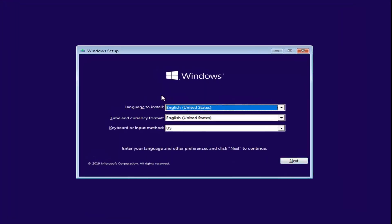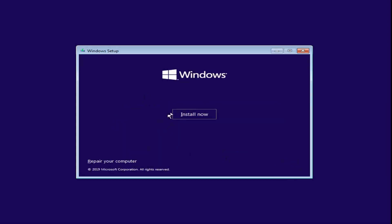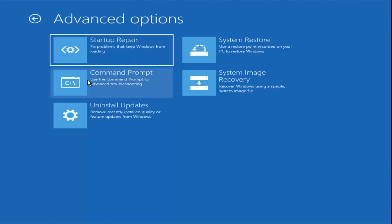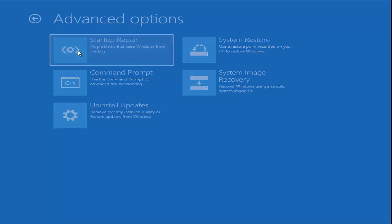Now select Next after you ensure your language is correct, then select Next again. Do not click Install Now. Instead, select Repair Your Computer down at the bottom left corner. Under Choose an Option, we have several options, so we're going to select Troubleshoot. The first option I'd suggest is Startup Repair — find and fix problems that prevent Windows from loading — so go ahead and select that.